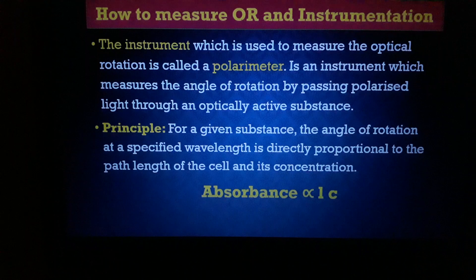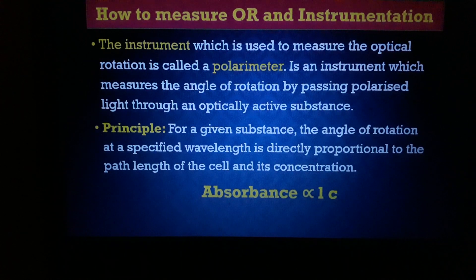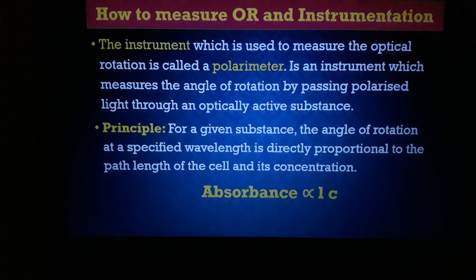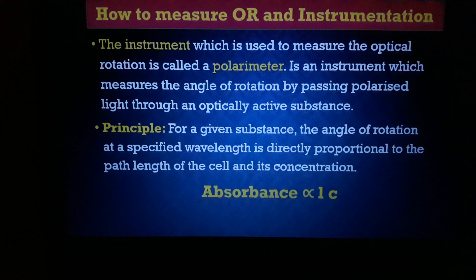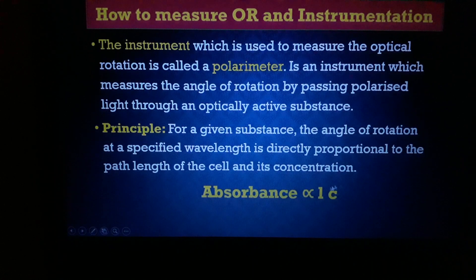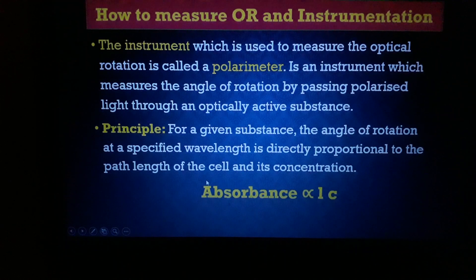The instrument used for measuring optical rotation is called a polarimeter. A polarimeter measures the angle of rotation by passing polarized light through an optically active substance in solution. The principle is that for a given substance at a specified wavelength, the angle of rotation is directly proportional to the path length of the cell and to the concentration of the solution.